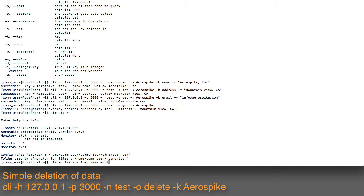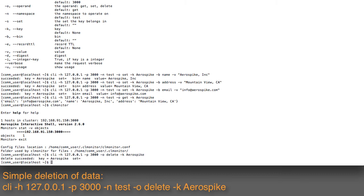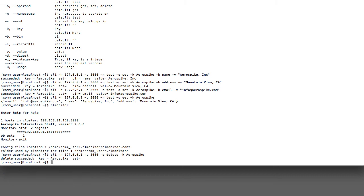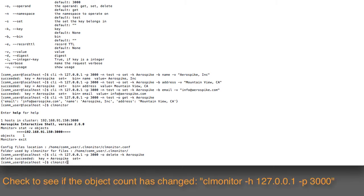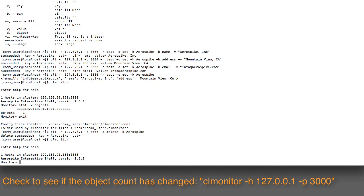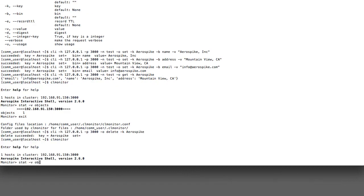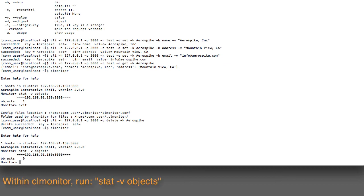I'm going to delete the full data for the key that I just entered in. Now the deletion has successfully completed. If I go back into clmonitor and again run the stat -v objects command, I can see that I no longer have any objects in this database. So I've cleared it out.